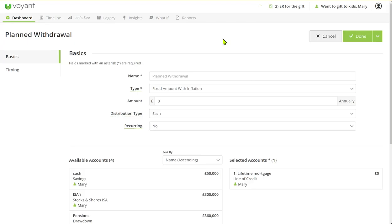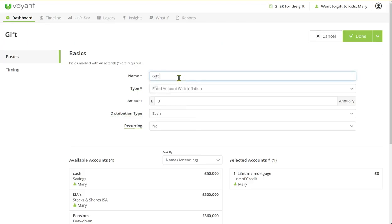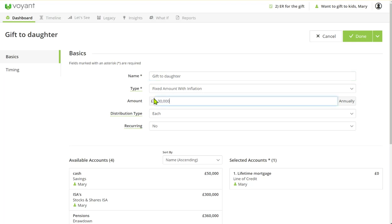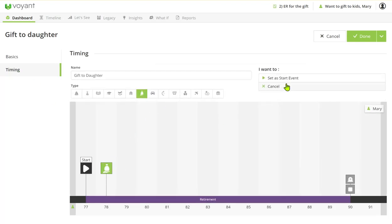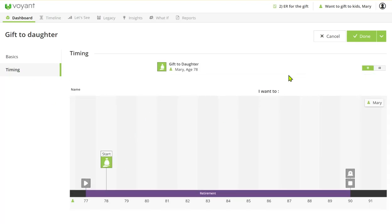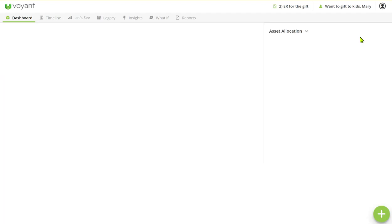So we save what we've done. And if I put here gift to daughter £300,000, and the timing of that is here—set a start event, click done.